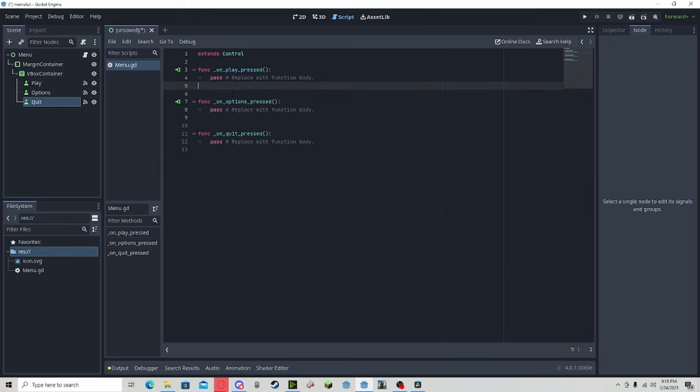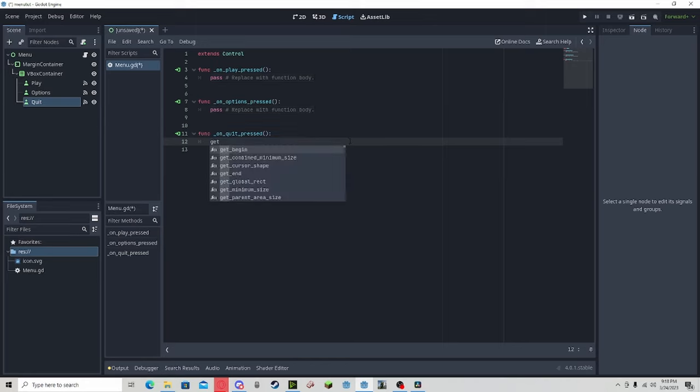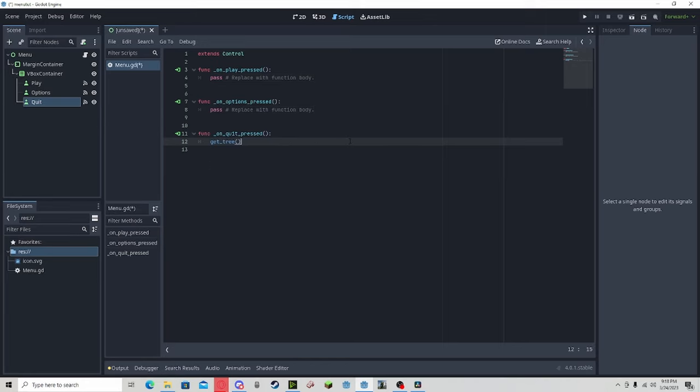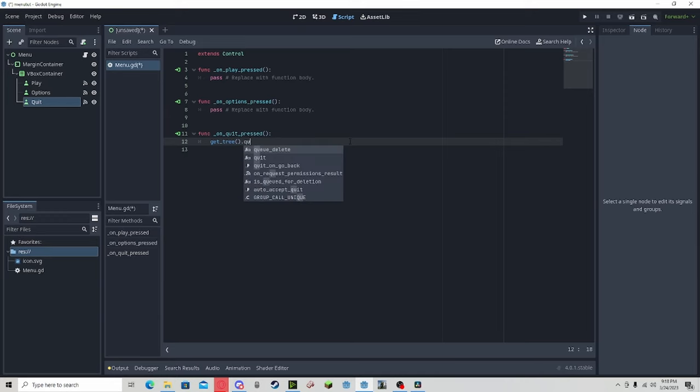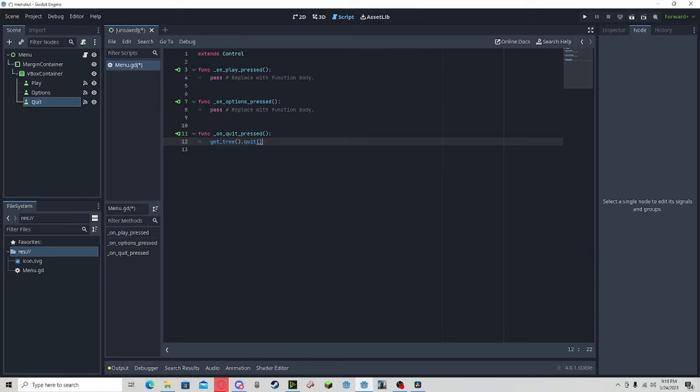We could start with the quit because that will be the easiest. All you do is get_tree().quit(). That will quit out of the executable or the editor. If you press play, it will just close out that window.